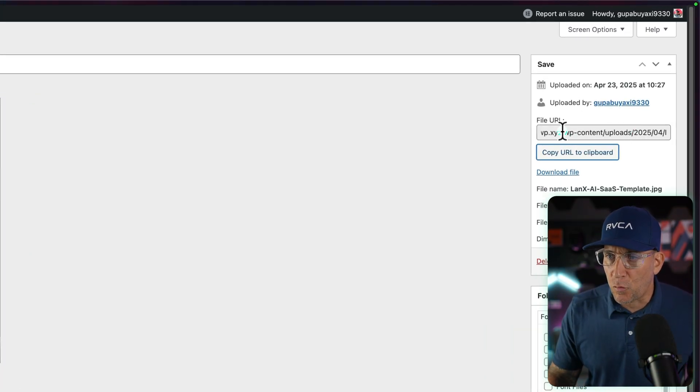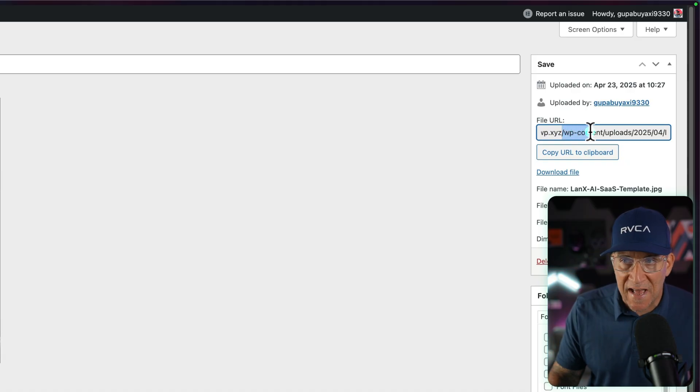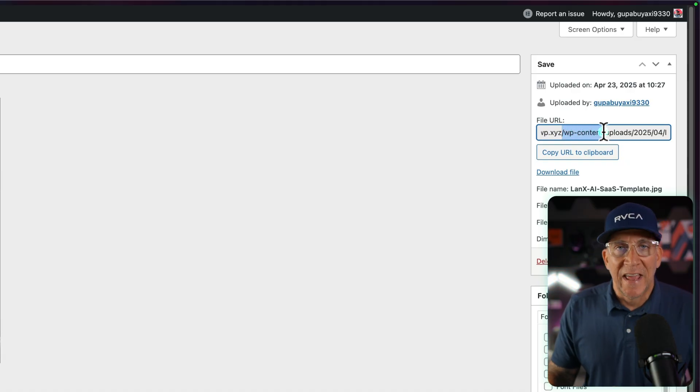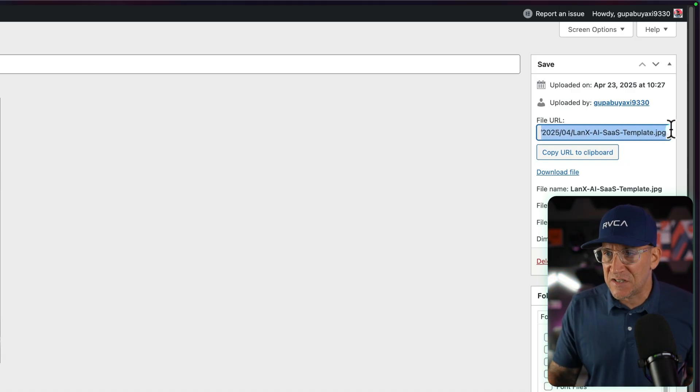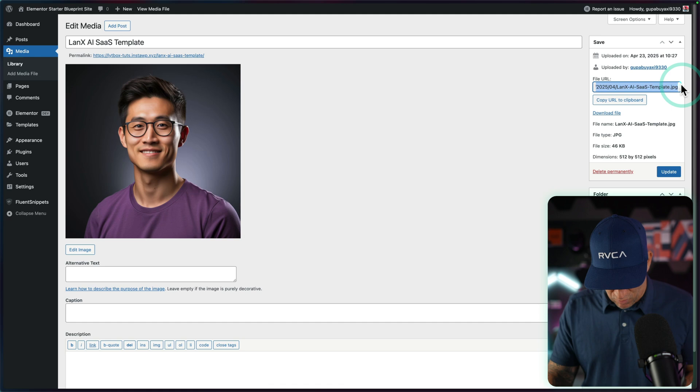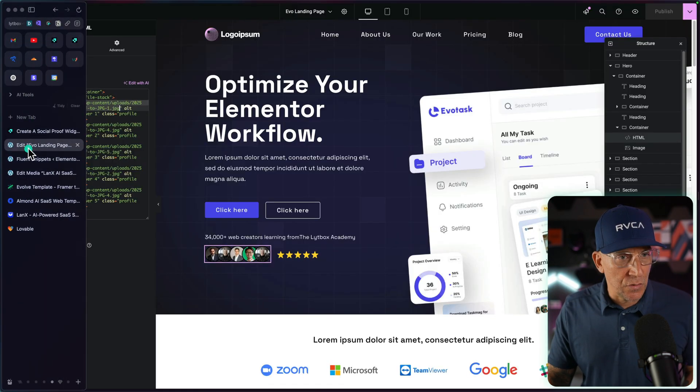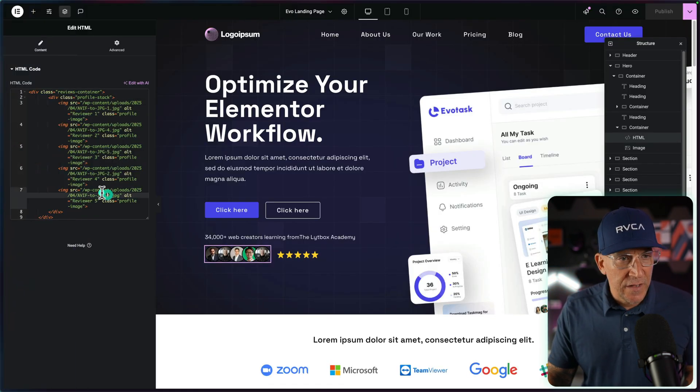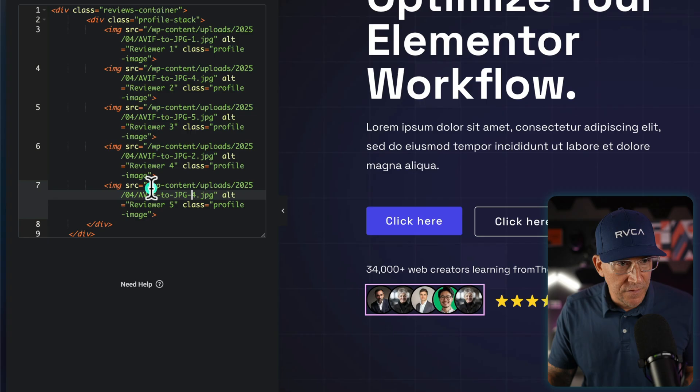Instead, we're going to start right here in this forward slash WP content and get the rest of it. So let me just take this part. Let's go back to the front and I'm going to change this last one here. Be very,